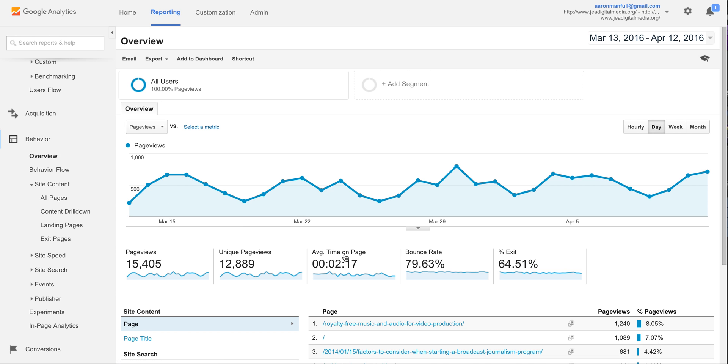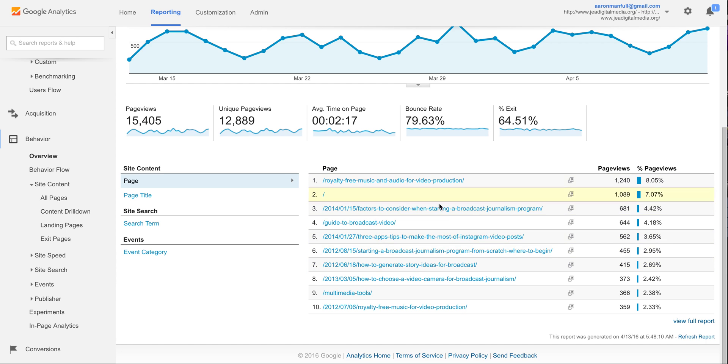What this will show you a lot of times is your most visited parts of your site. Now by default it's usually going to show the path, the URL to the specific post, and sometimes that can make it a little difficult for you to actually see what your top posts were.